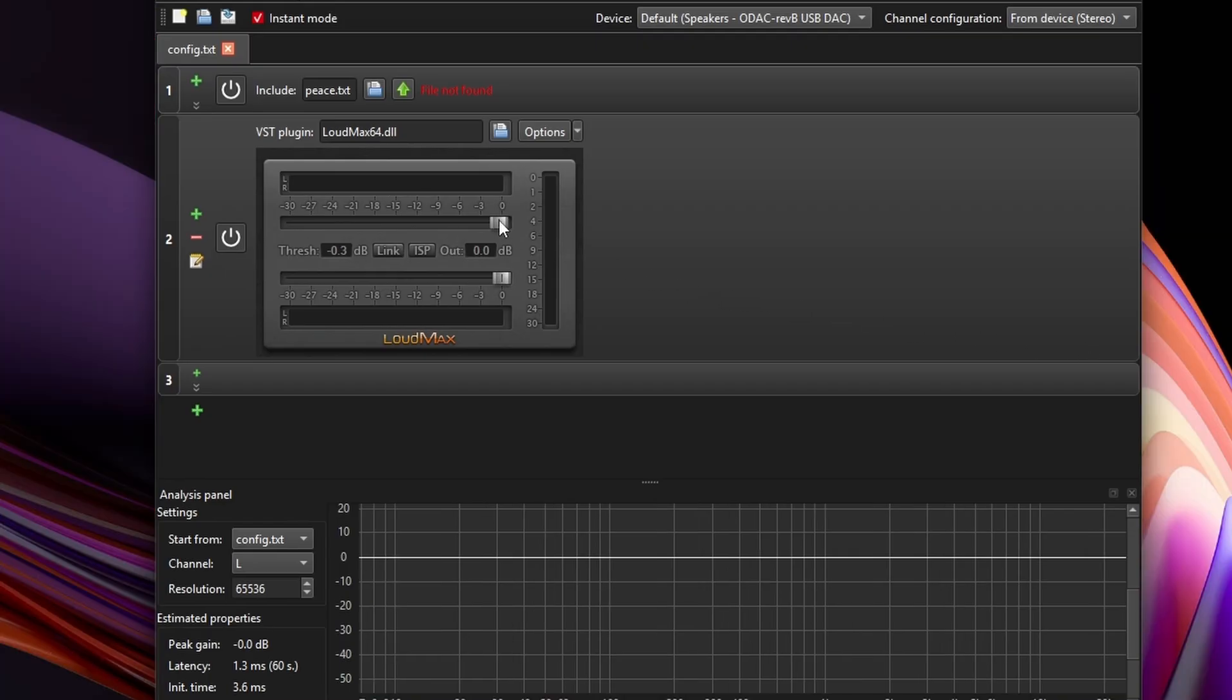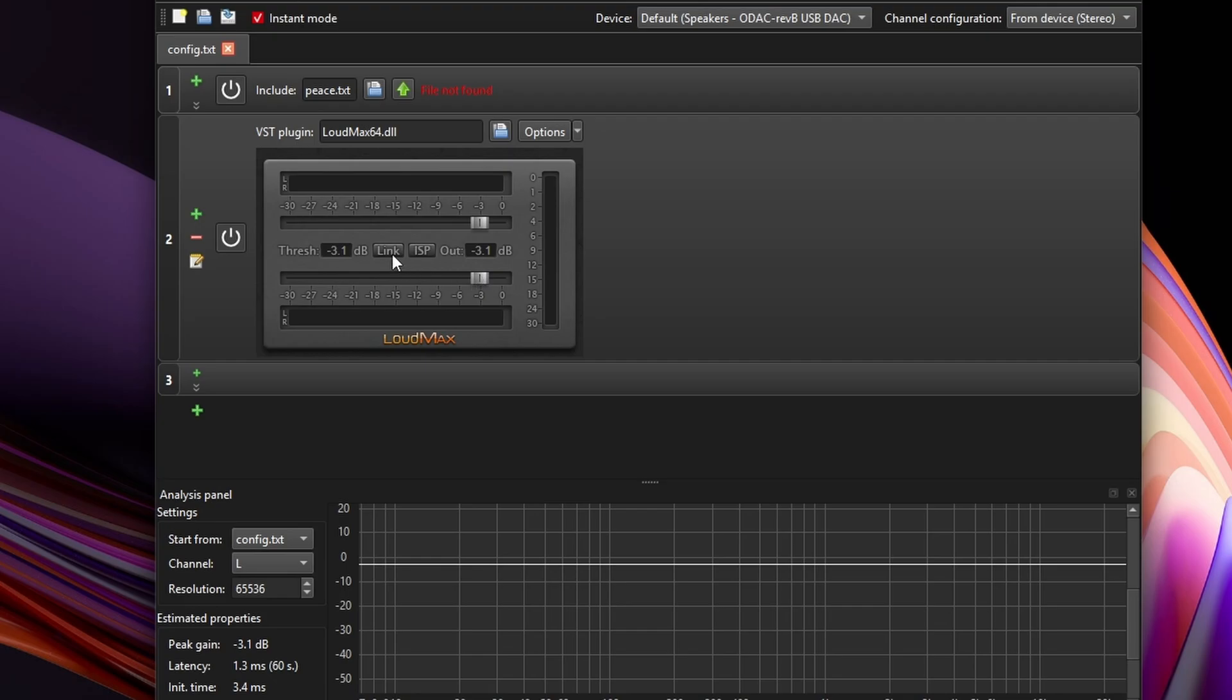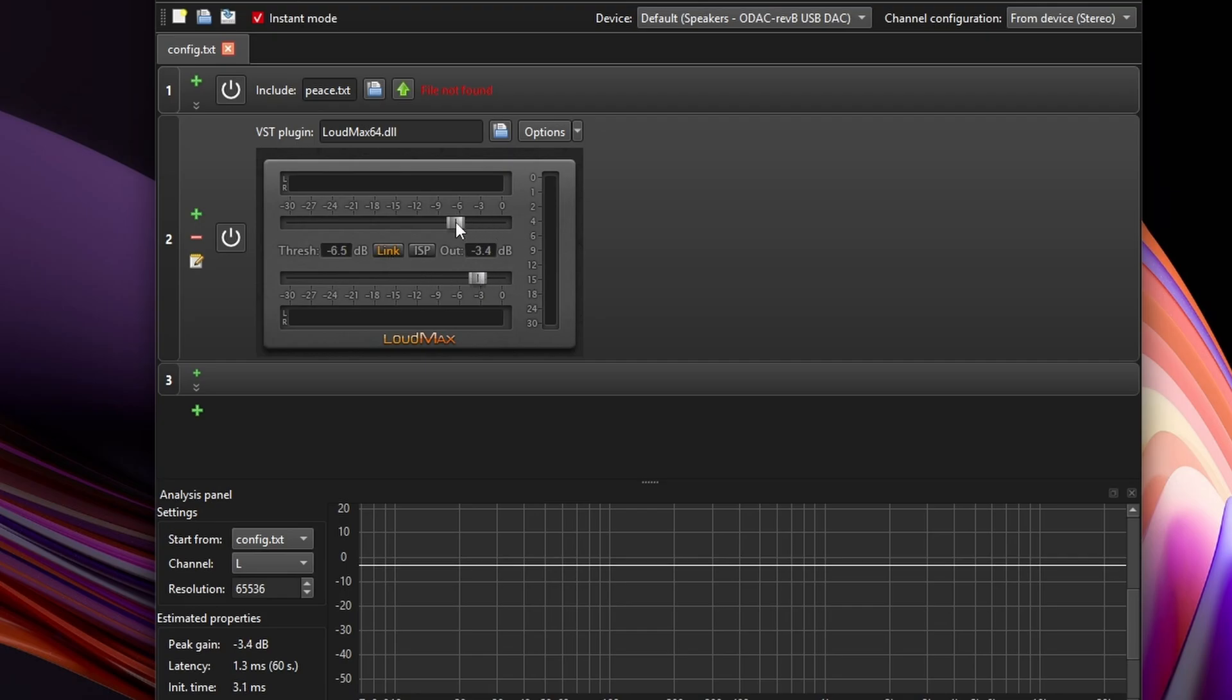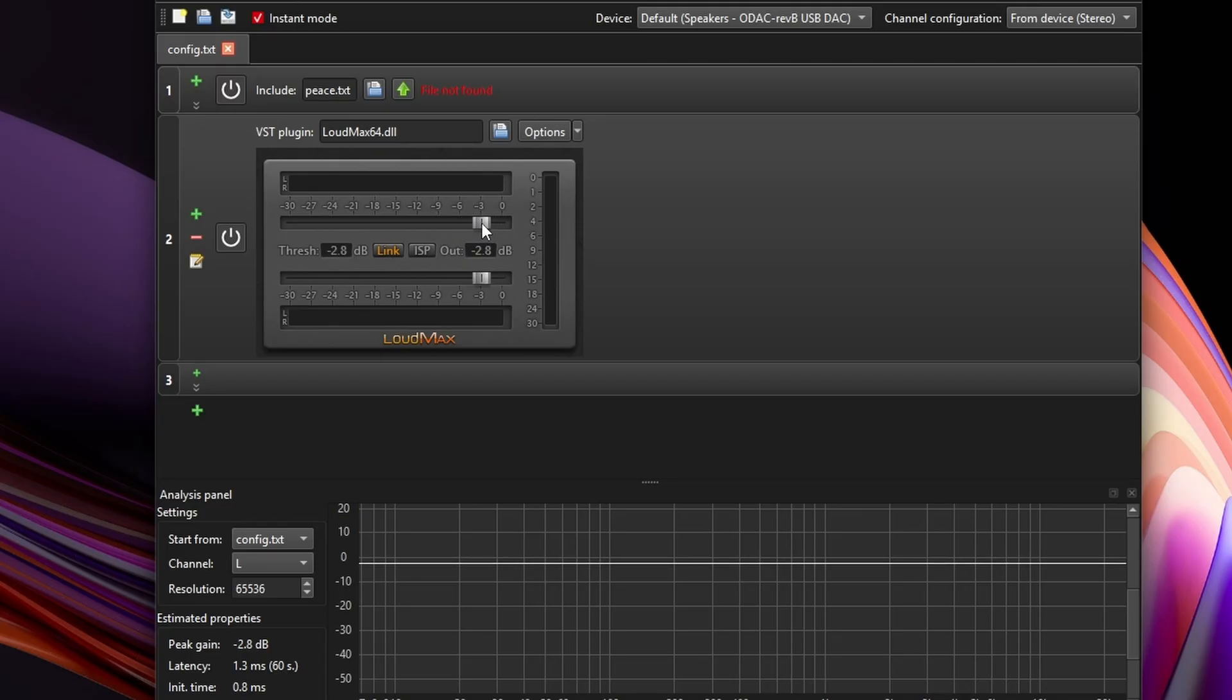To briefly explain how Loudmax works, the two bars, one on top and bottom, are threshold and output sliders, meaning the top bar is gain reduction or where the limiting begins, and the output slider sets the final volume level. So for gaming, when I make a video about EQ, I tend to make these two values linked, meaning if I pull down three on threshold, I'm going to add back three with the output slider.